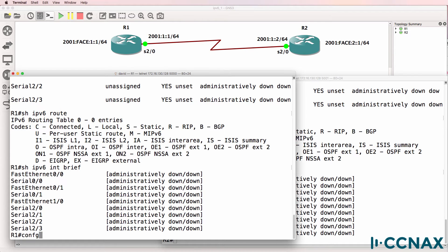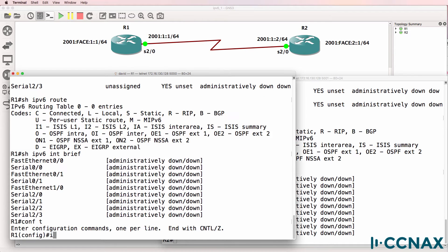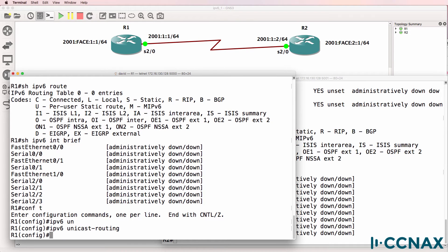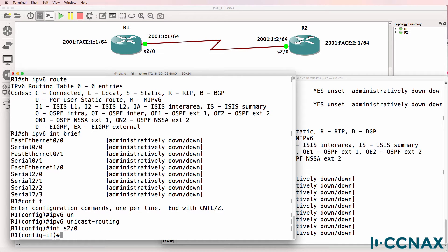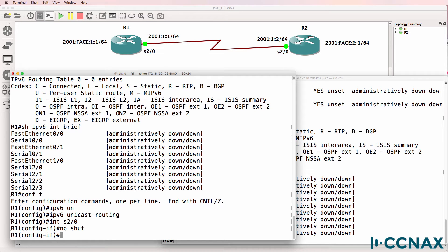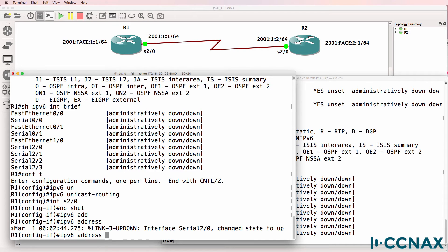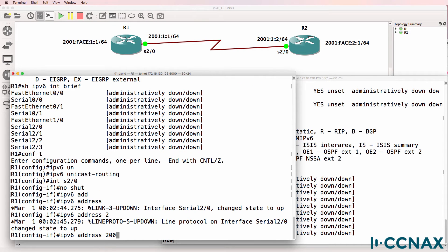So on router 1, I'm going to enable IPv6 unicast routing, and then go onto the serial interface and no-shut the interface, and configure an IPv6 address of 2001:1::1/64.